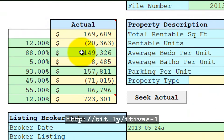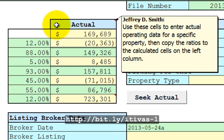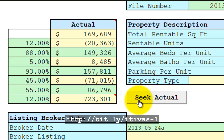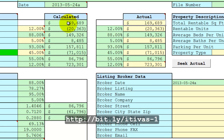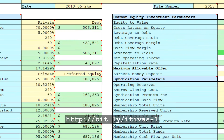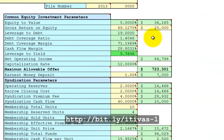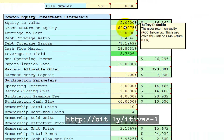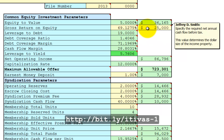On this worksheet, I've added a column of data for actual operating data and a button — Seek Actual. These fields in yellow are input fields and they are initialized to the calculated values. These values are calculated according to the Proforma Stabilized worksheet, according to the specified return on equity and the cash flow on your equity after debt service.